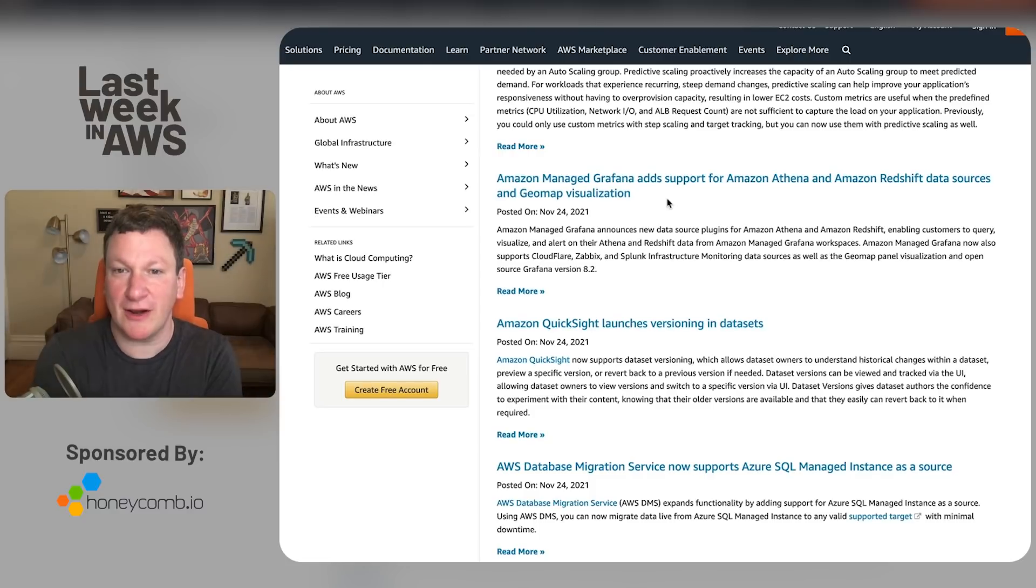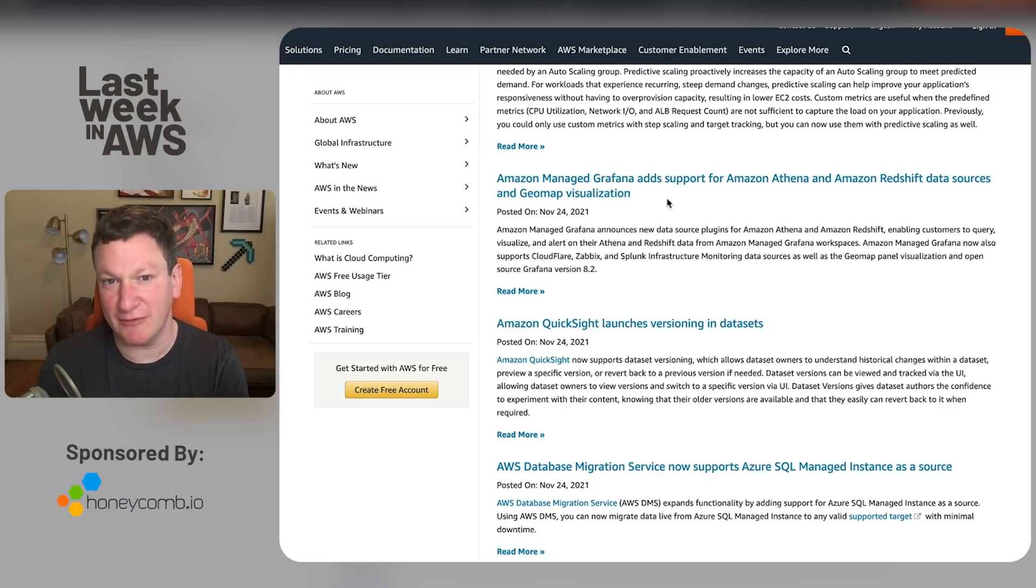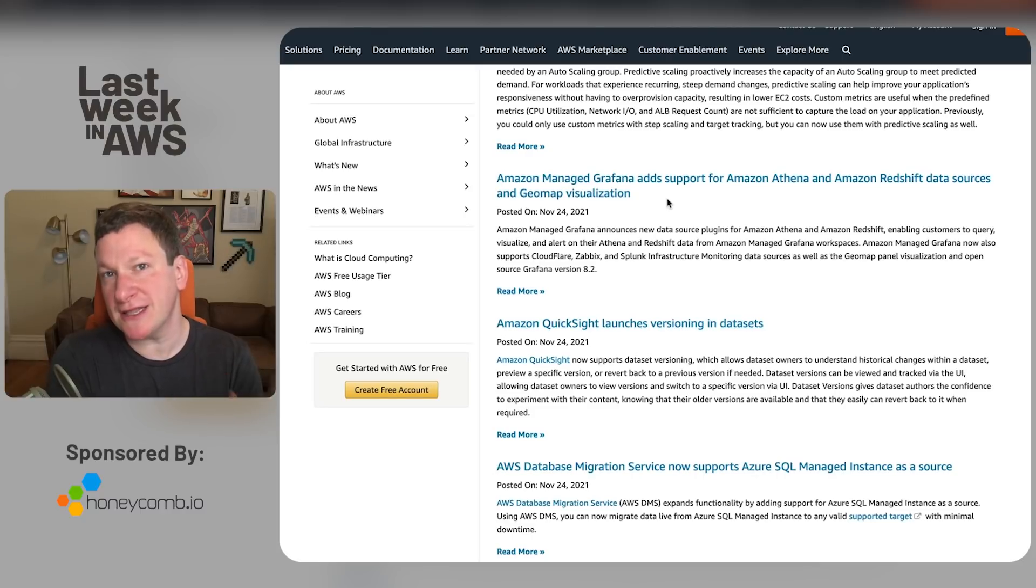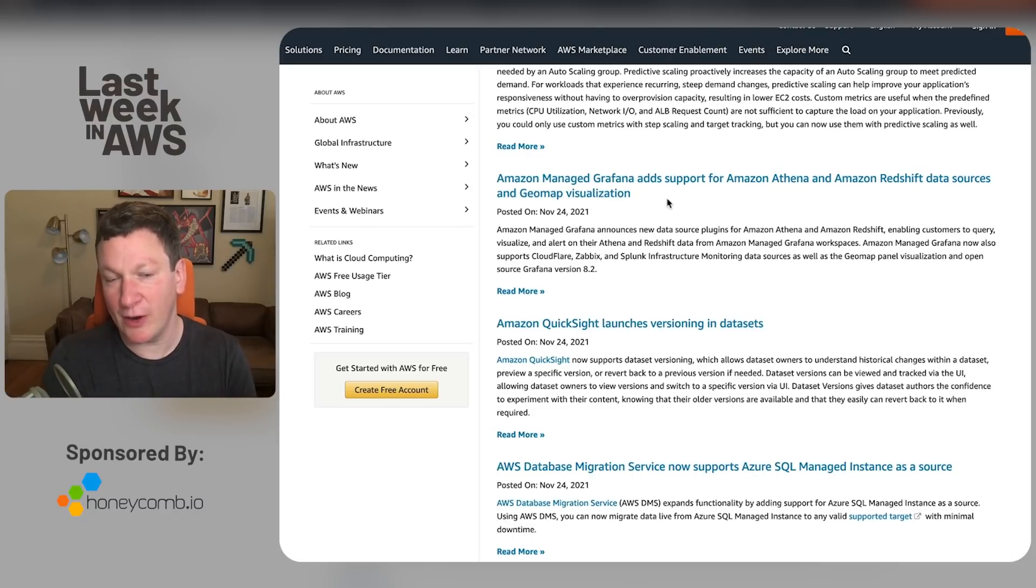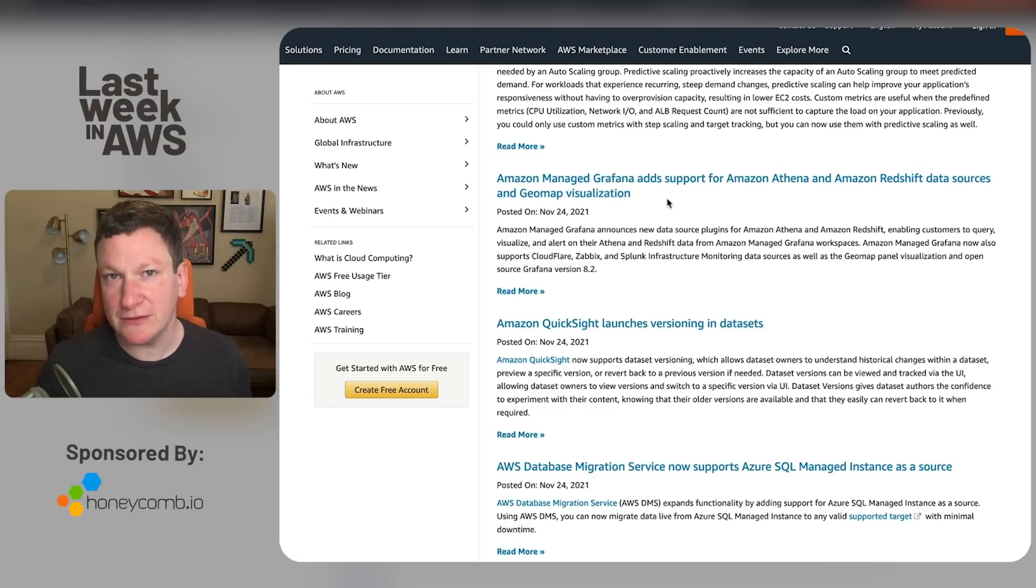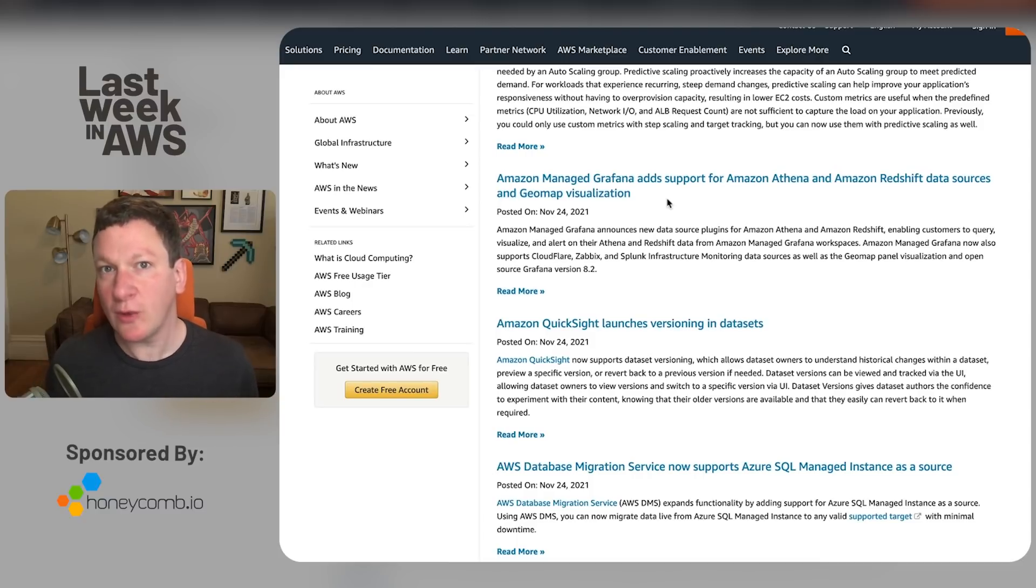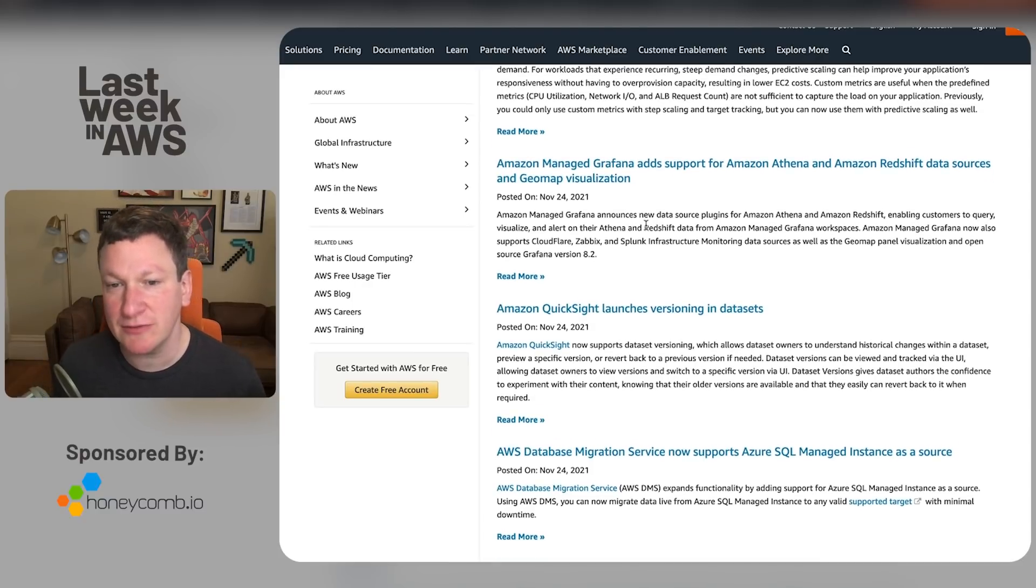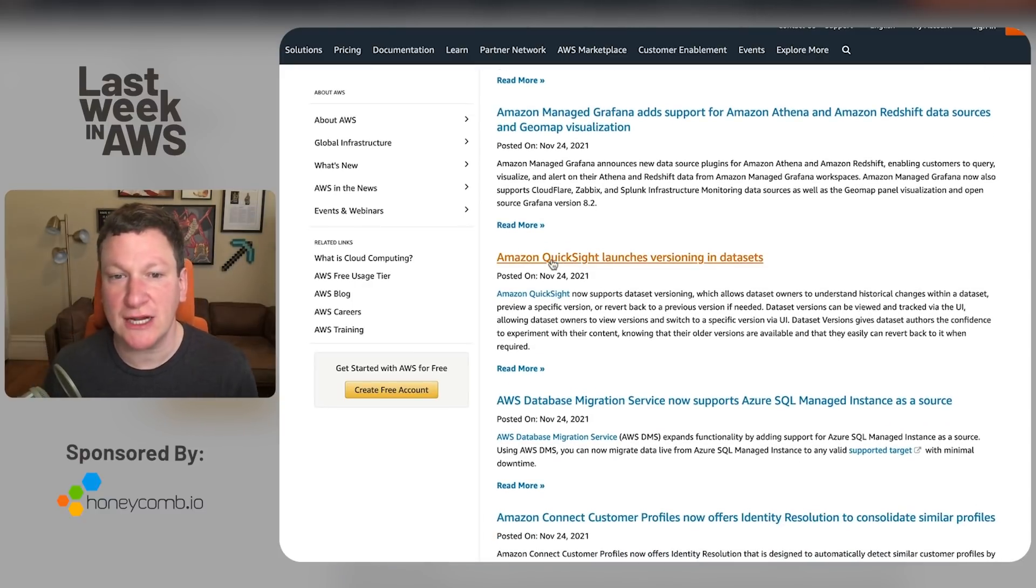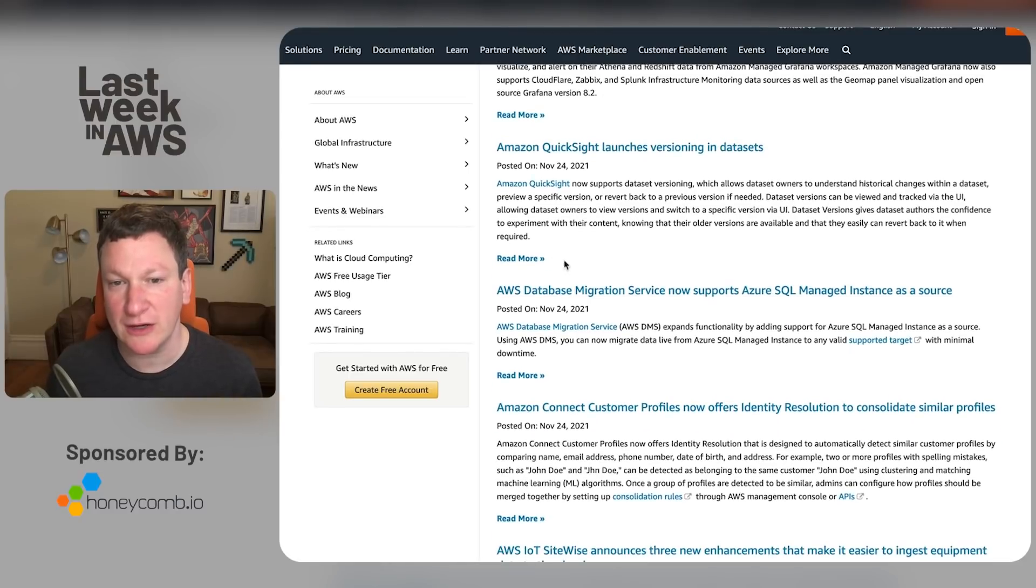Grafana does an integration between a thing between Athena and Redshift and other things. I think you're going to see that that's a theme this year at re:Invent where because this thing that we've built can now talk to this other thing that we've built. You need that integration story. Otherwise, it turns into something actively ridiculous. Amazon QuickSight launches versioning and data sets. No one cares.